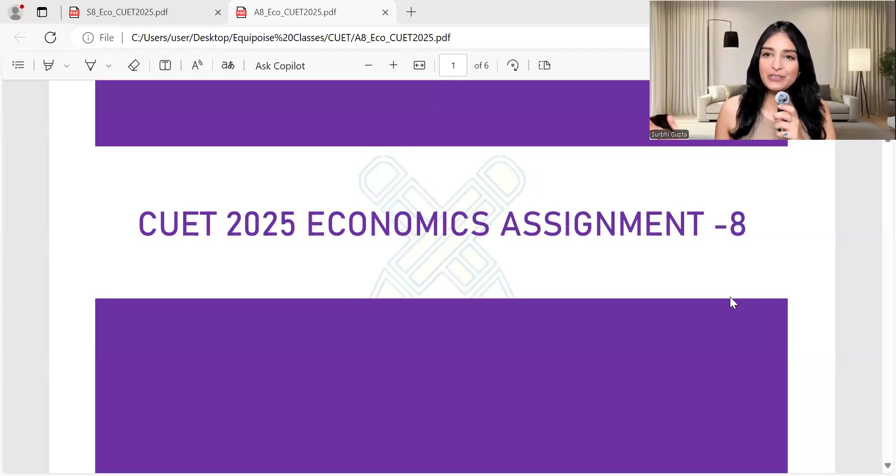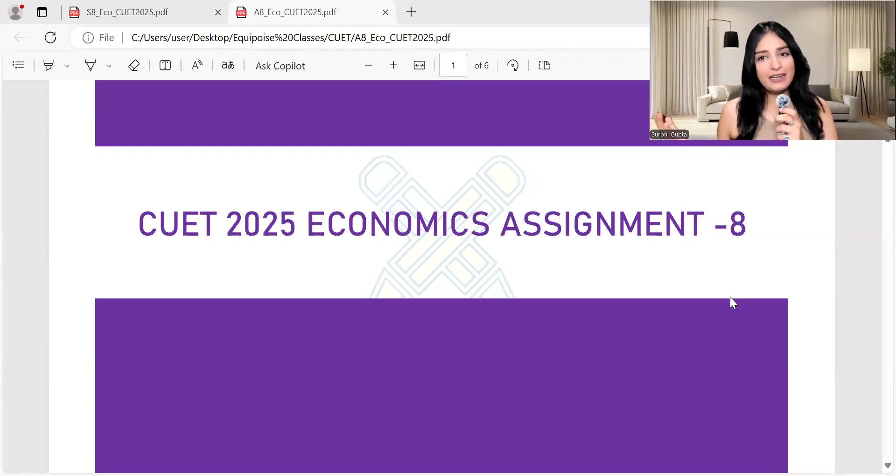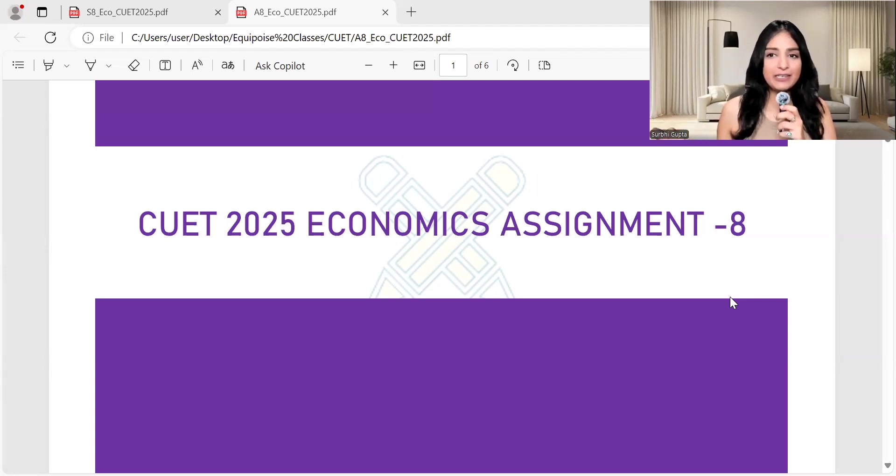It's Friday and it's the day when I take a new CUET assignment for you guys. So today we have taken assignment 8. I hope you have seen the solutions of assignment 7.